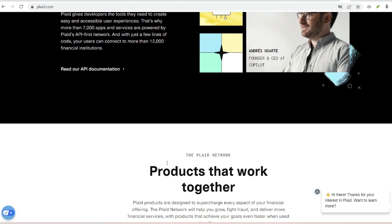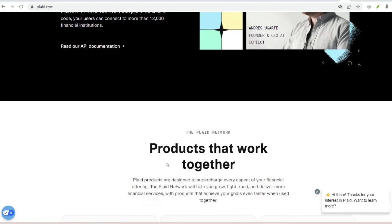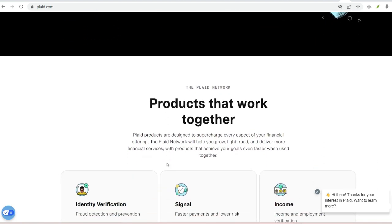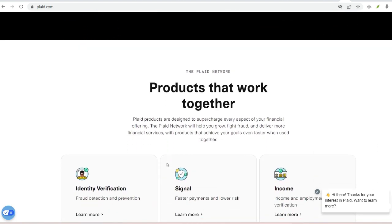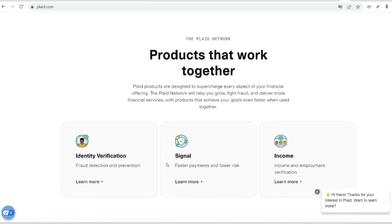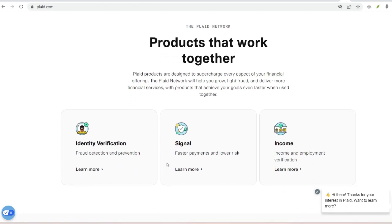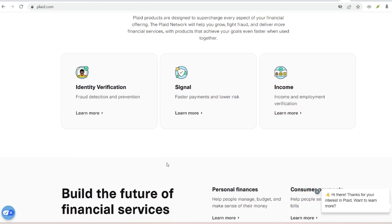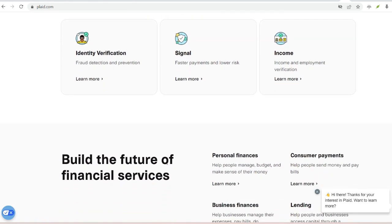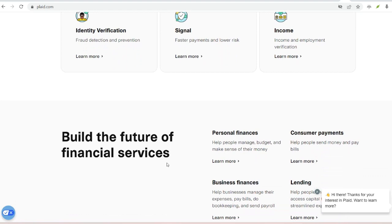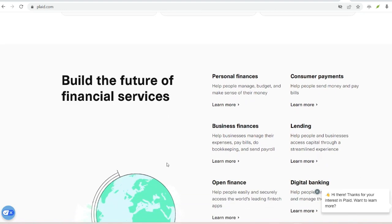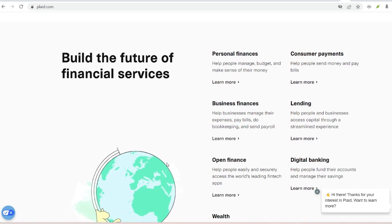Advanced encryption. Plaid uses industry-leading security measures to protect your data during transmission and storage. Regulated and audited. Plaid is a reputable company subject to financial regulations and regular security audits.